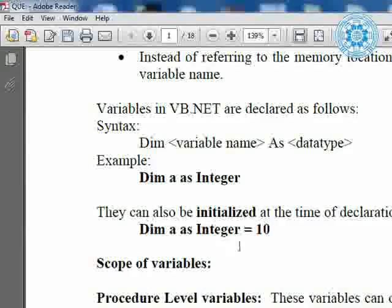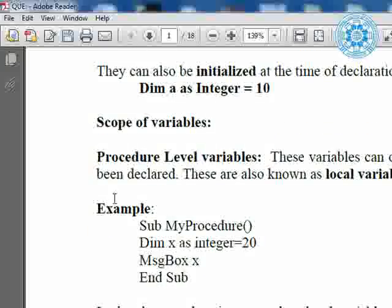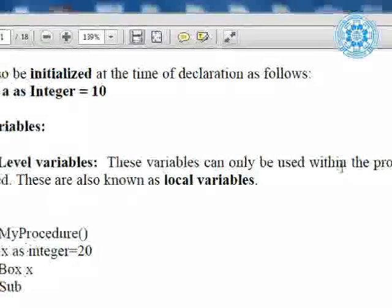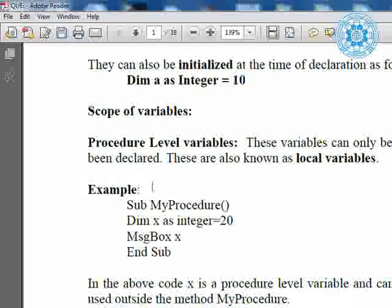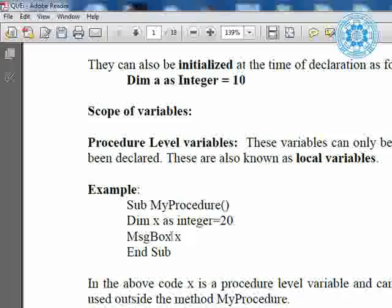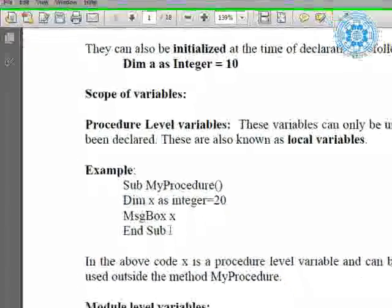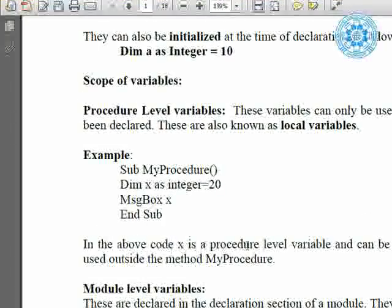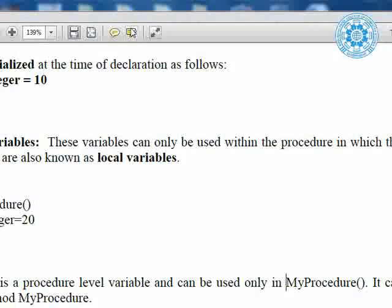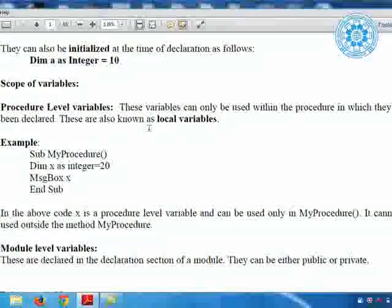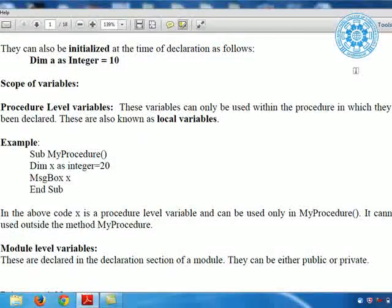Then we can say that when we execute the program and we know the value of A before execution, it is one type of constant value. Now let me look at the scope of variable. Procedure level variable: this type of variable can only be used within the procedure in which it has been declared — these are also known as local variables. For example, in subroutine `my_procedure`, we declare `dim x as integer = 20` and put x in a message box. In the above code, x is a procedure level variable and can be used only within `my_procedure`.